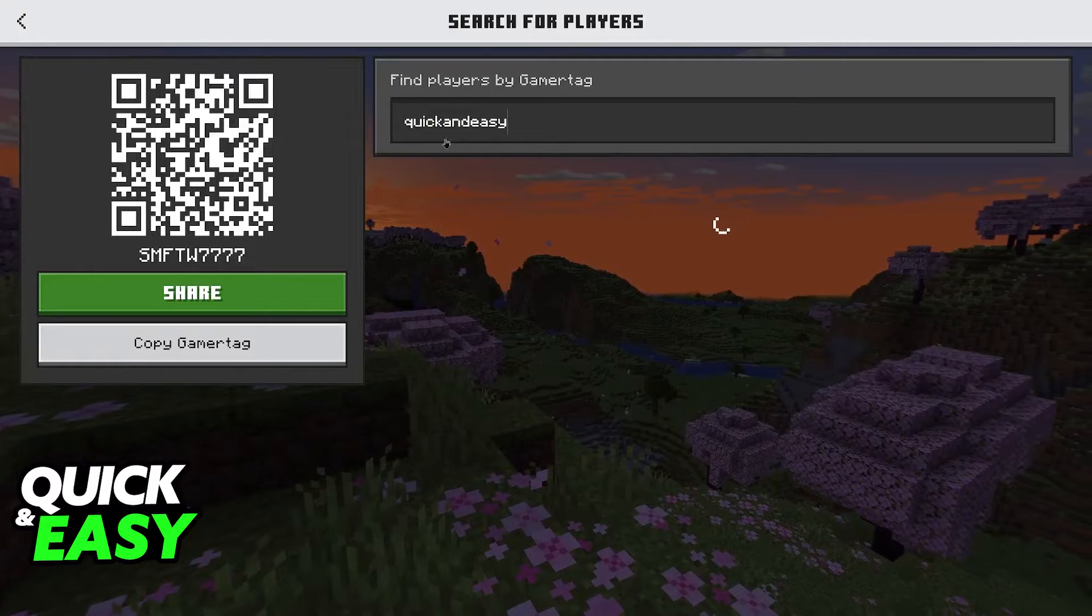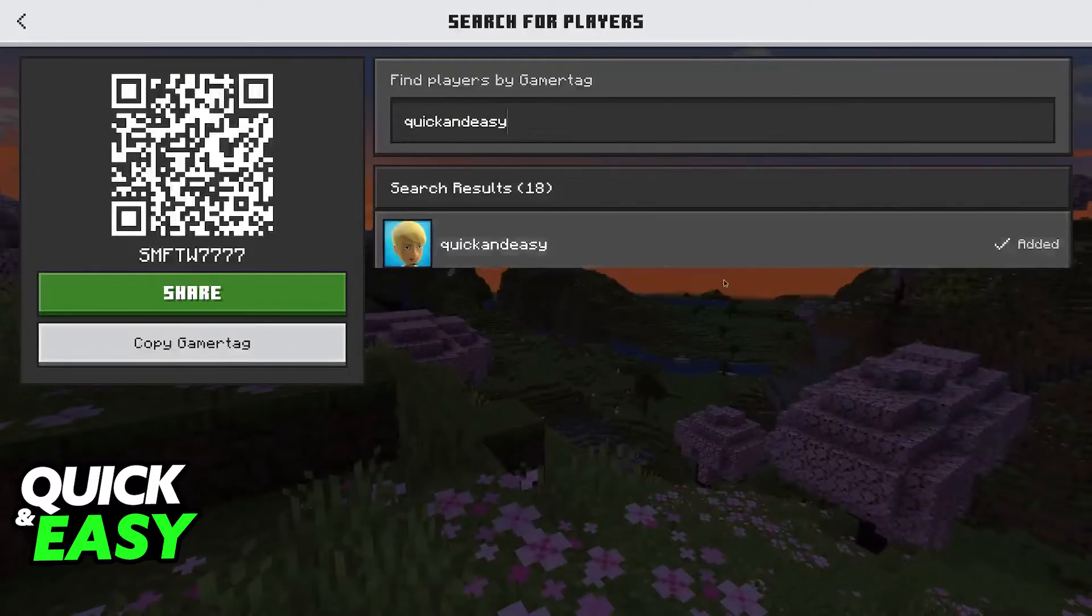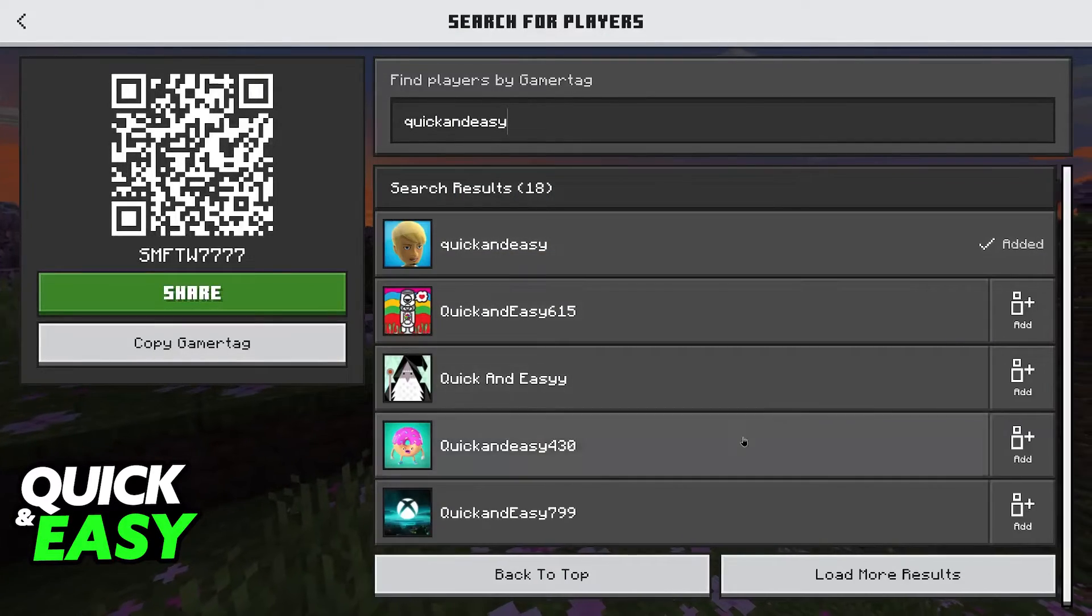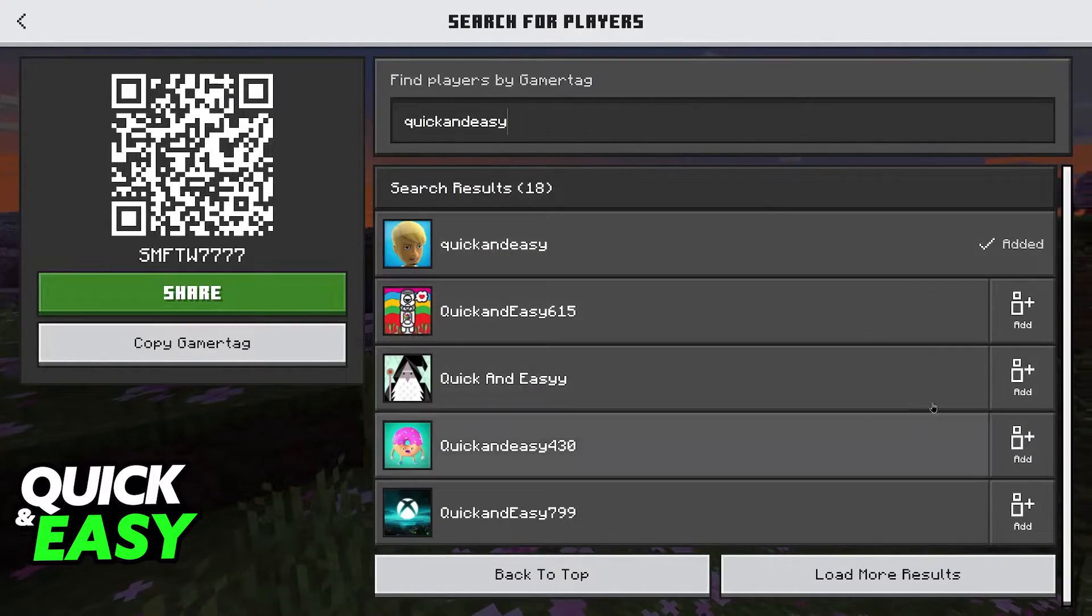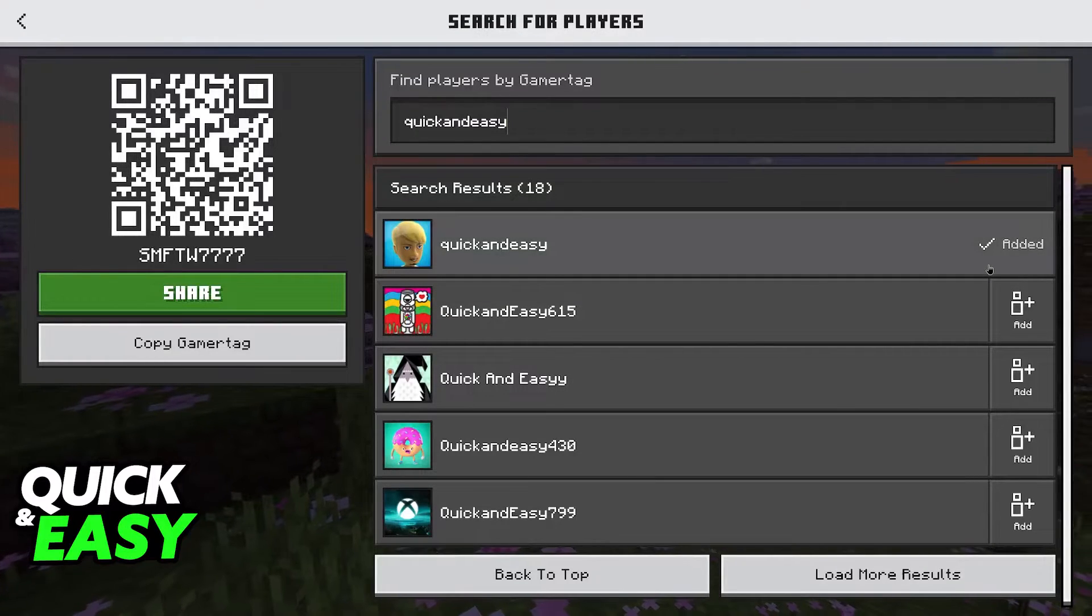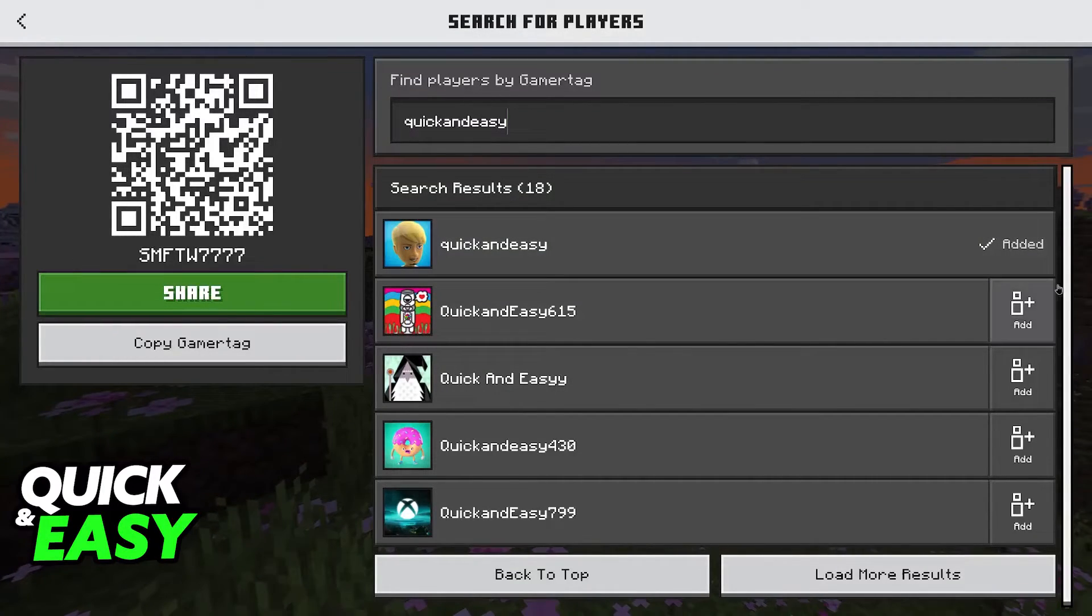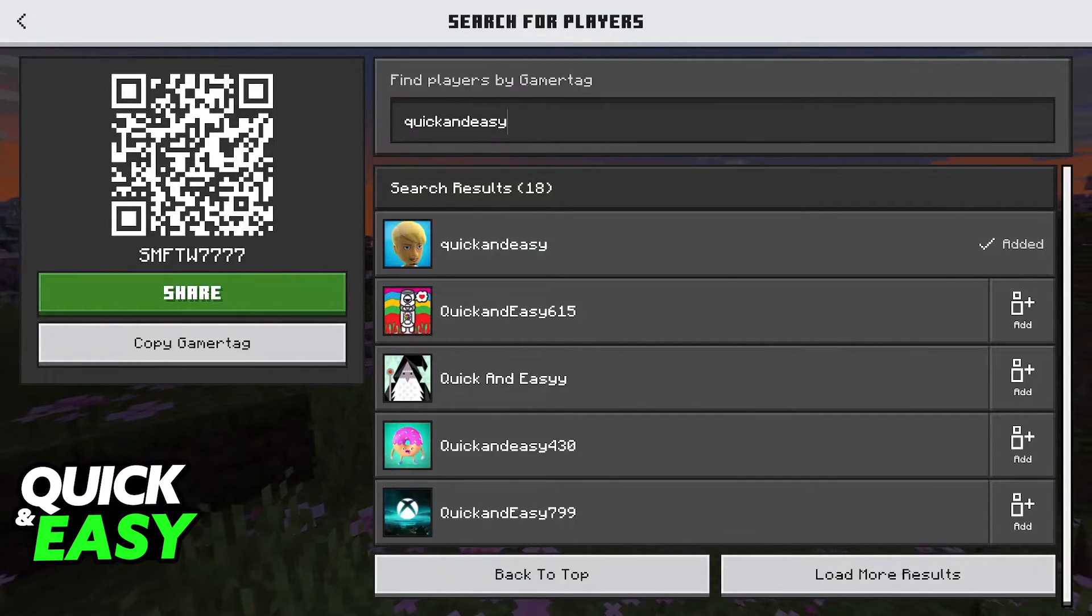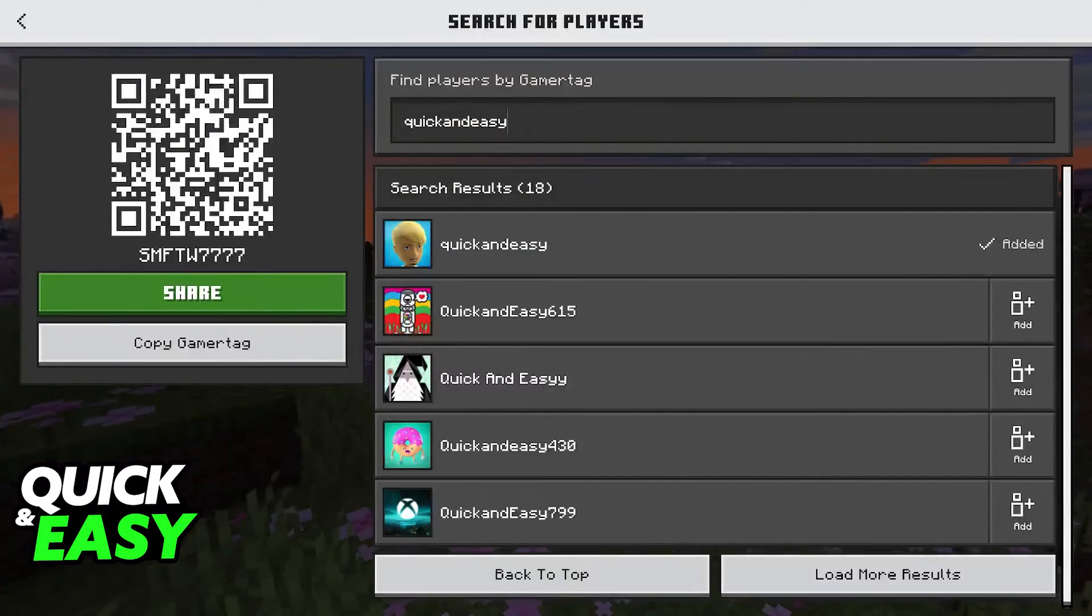So if you type a gamertag here and nothing pops up or you are not able to click on add on these people listed here, like I said, it is usually attributed to the privacy settings.